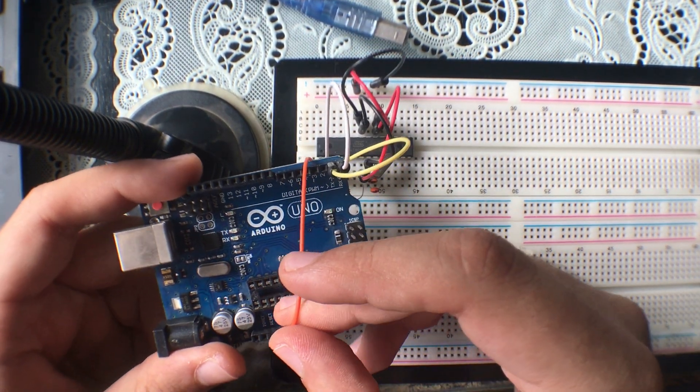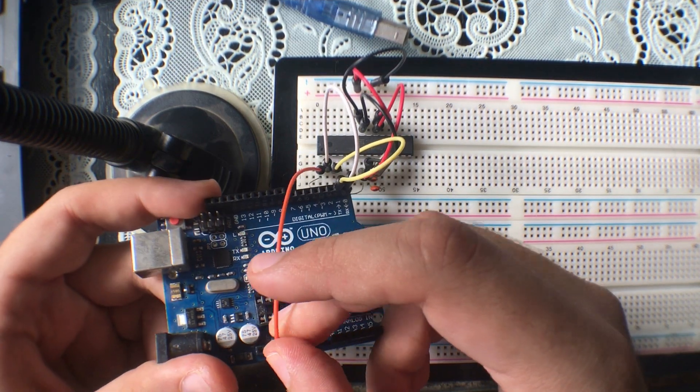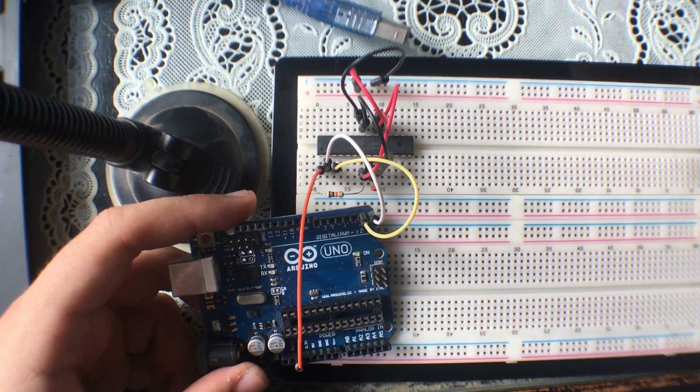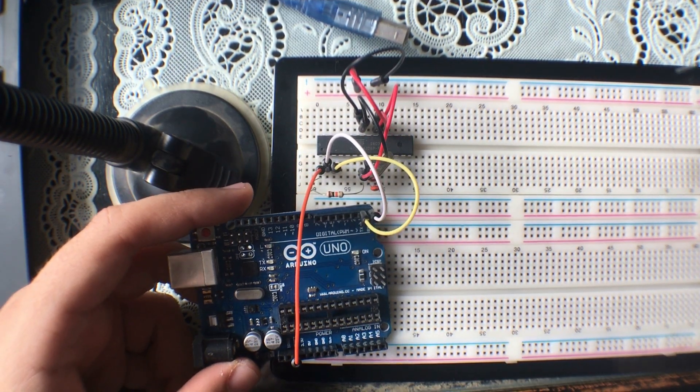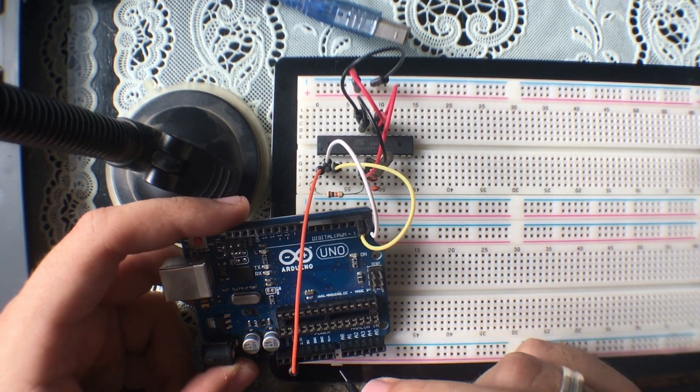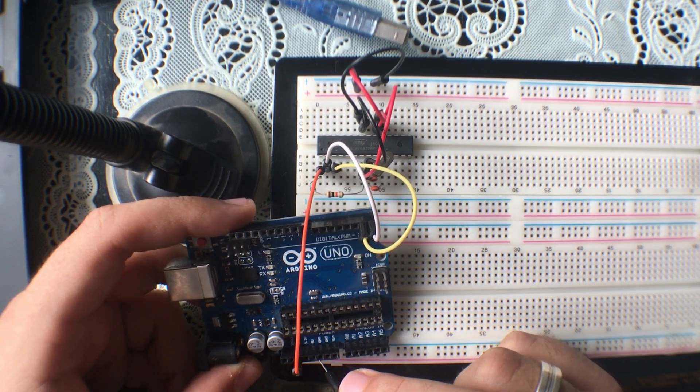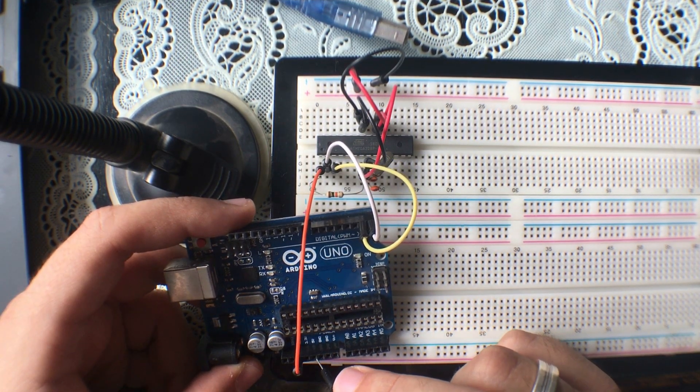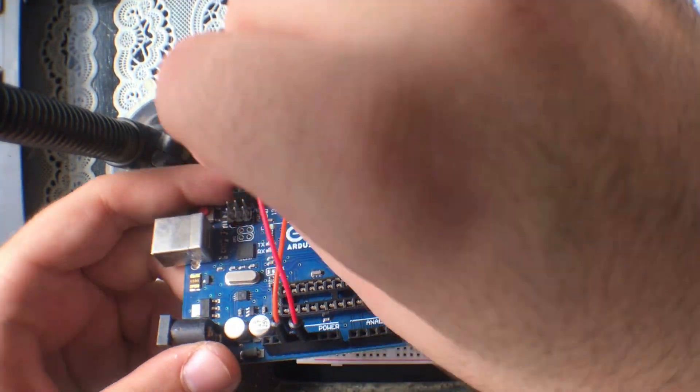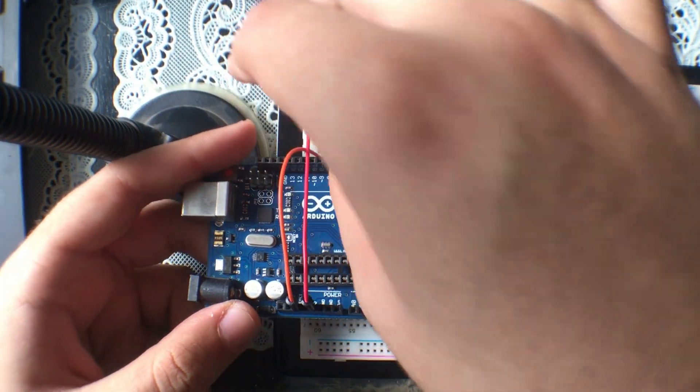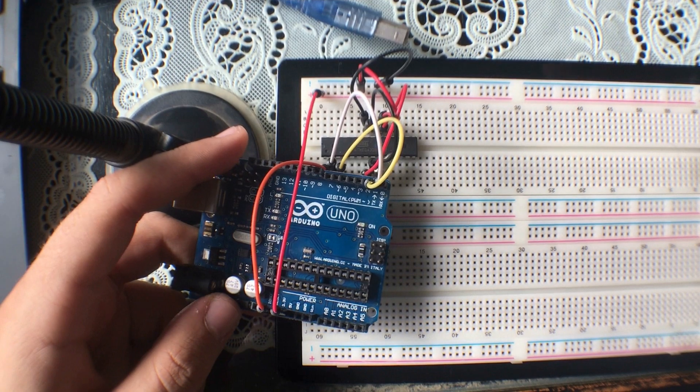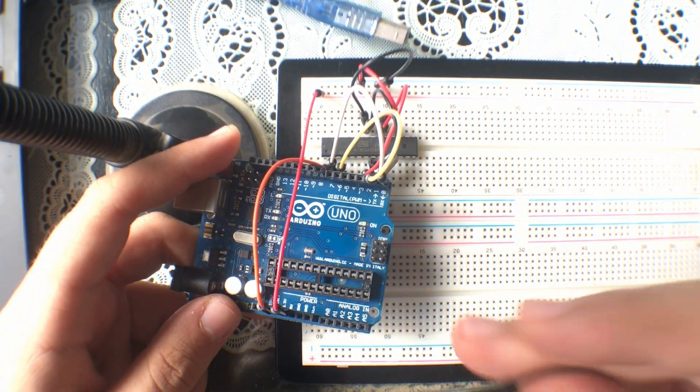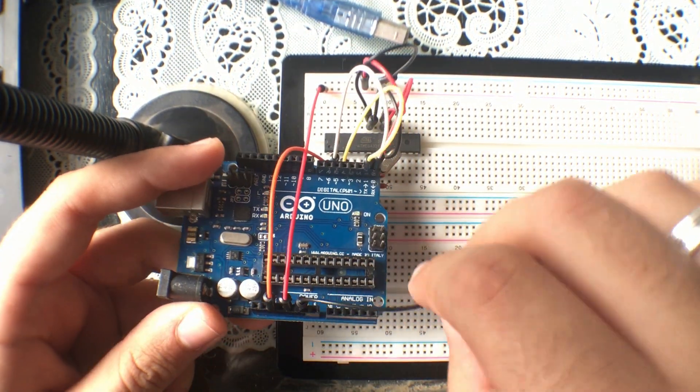The last step is to connect the 5 volts to the 5 volts rail and the ground to the ground rail.